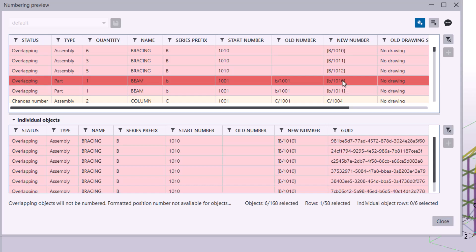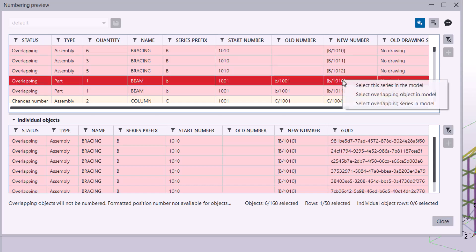When you see red overlapping rows, select them, right-click, and you will have several options to help you resolve the conflict.